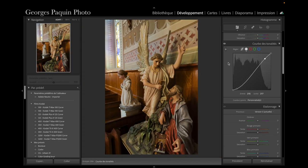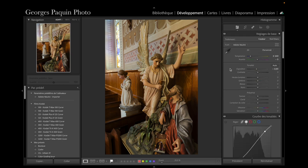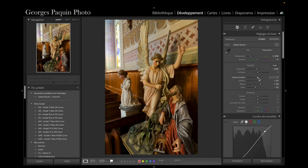Il y a du relief qui est apparu dans la photo. On regarde la photo et on sent le volume de la statue, on voit les ombres, on voit les reflets — on a vraiment l'impression d'avoir une statue en trois dimensions. Une fois la courbe placée, je m'occupe des réglages de tonalité : j'assombris encore un peu les noirs, je dégage les ombres, j'augmente l'éclat des blancs, je diminue un peu les hautes lumières et je diminue légèrement le contraste.